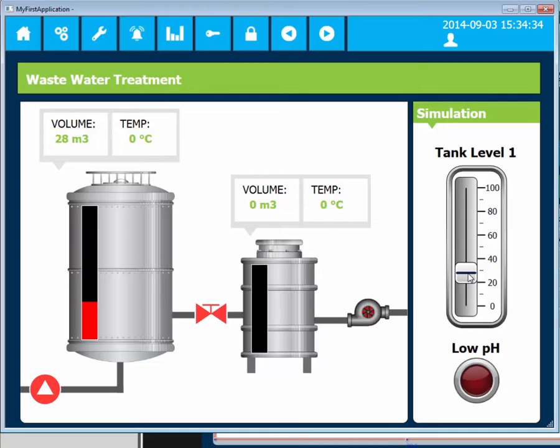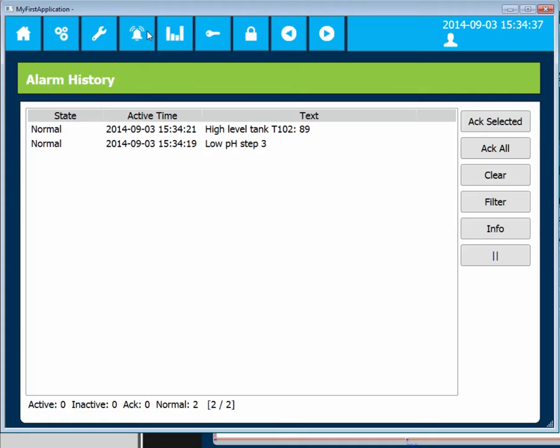The alarms are still available in the alarm history, but the state is now normal.